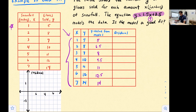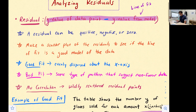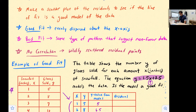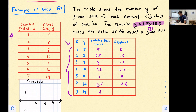Now we have two columns — the y-values from our scatterplot and the y-values from our model — so we subtract to find each residual. 5 minus 5 = 0. 8 minus 6.5 = 1.5. 7 minus 8 = negative 1. 10 minus 9.5 = 0.5. 11 minus 11 = 0. 12 minus 12.5 = negative 0.5. And 14 minus 14 = 0.